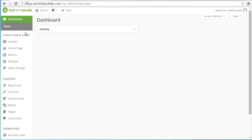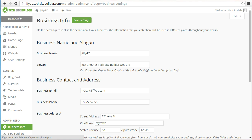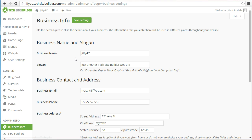The first thing you're going to want to do once you log into the dashboard of your website is go down to underneath where it says admin info and click on business info. Underneath business info it's going to ask you for the basic information about your business, and it's going to be used in various other places throughout the website, so it's a good idea to take care of this information first.